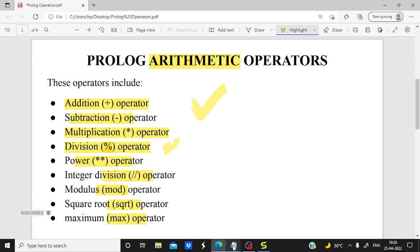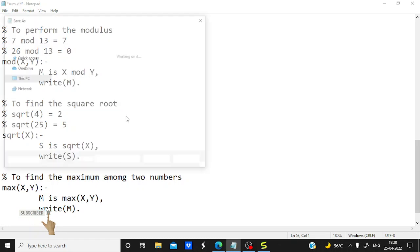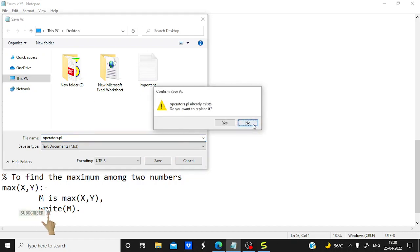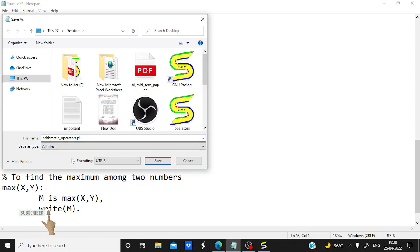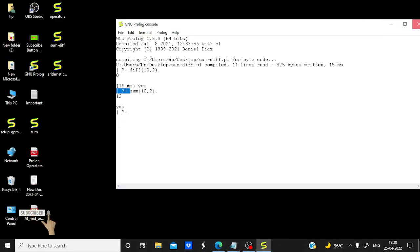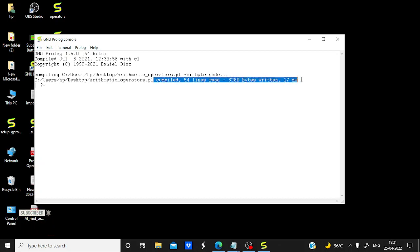Now we will execute all of them. I will save the file — File > Save As — changing the name to 'arithmetic_operators.pl' because here I am implementing all arithmetic operators. Saving as type all files, then save. The file is created, and it says 3280 bytes written and 54 lines read, compiled with no error in our program.